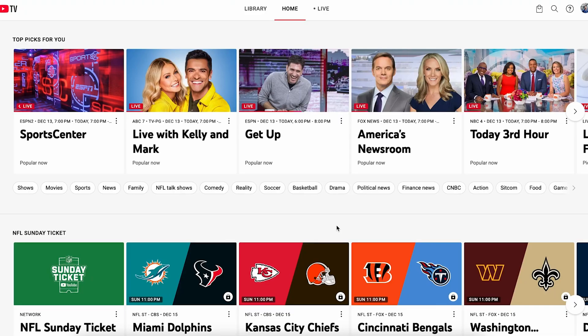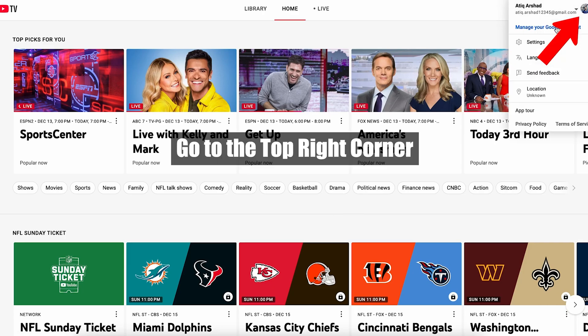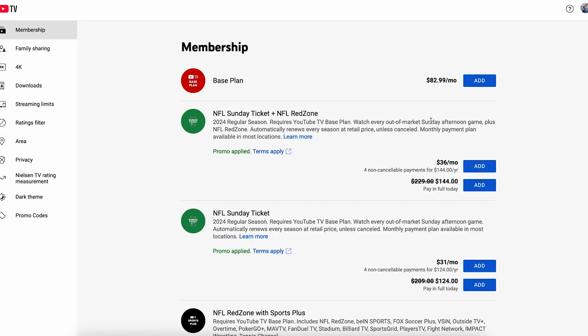Hey everyone, I'm going to show you how you can remove your watch history on YouTube TV. If you want to remove the watch history, you can simply go to the top right corner and click here. After you click here, you can go to Settings.